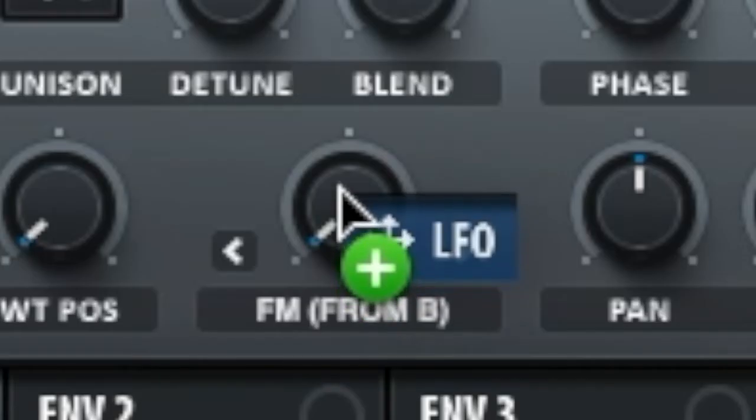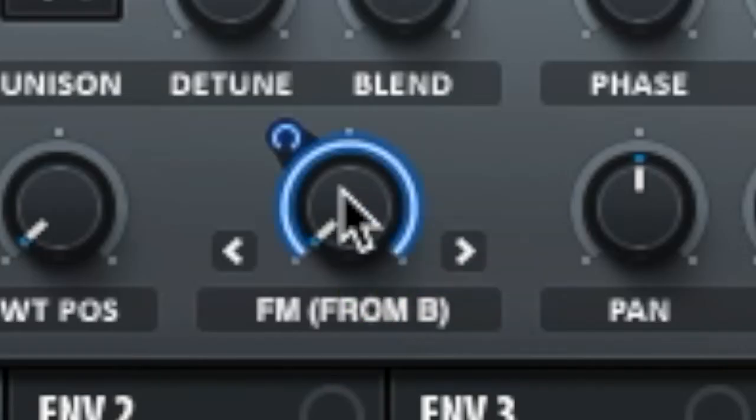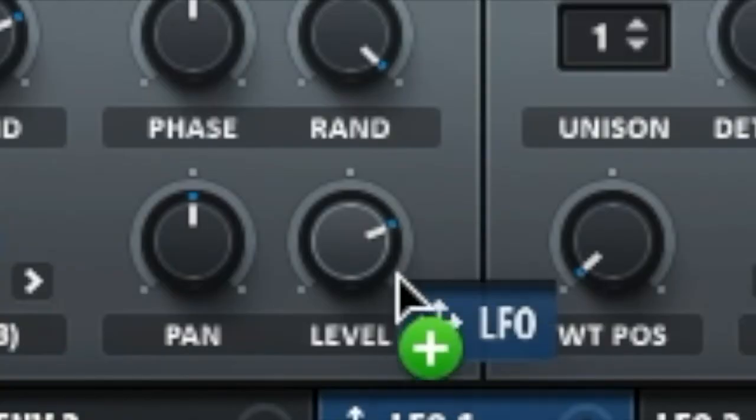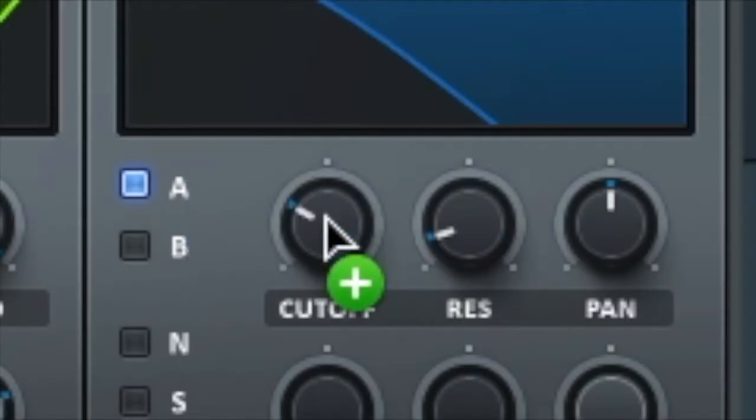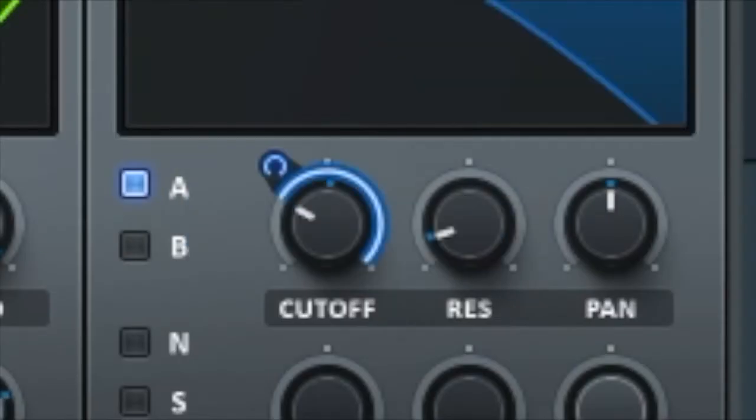Before we use this LFO shape, make sure you turn on the filter section and turn on FM on oscillator A. We will then use the LFO section on the FM, the level on oscillator A, and the cutoff on the filter section.